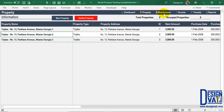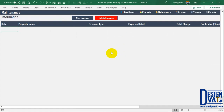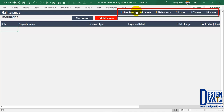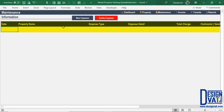Next we move to the maintenance section, which shows how you can log maintenance activities for each property. Click on the Maintenance button on the navigation pane and it takes you to that section. We're now in the Maintenance Information section — the title in the upper left confirms this. This is where you document your daily maintenance activities. Whenever you spend money on any property you log the information here. To the right we have two buttons: one to add a new expense and one to delete an existing expense. It works exactly the same as the property section.